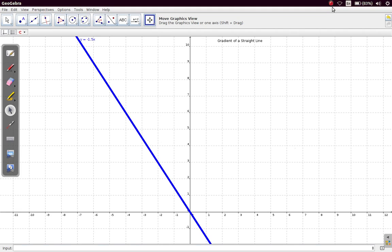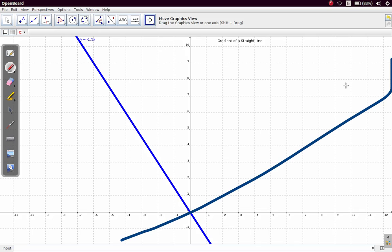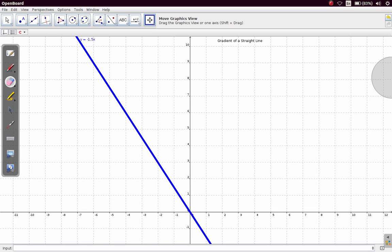Let us now calculate the gradient of this line. In another video we had calculated the gradient of a line that went this way. Now let's calculate the gradient of this particular line and see what it is. Can you tell what the sign — whether positive or negative — this gradient will be?